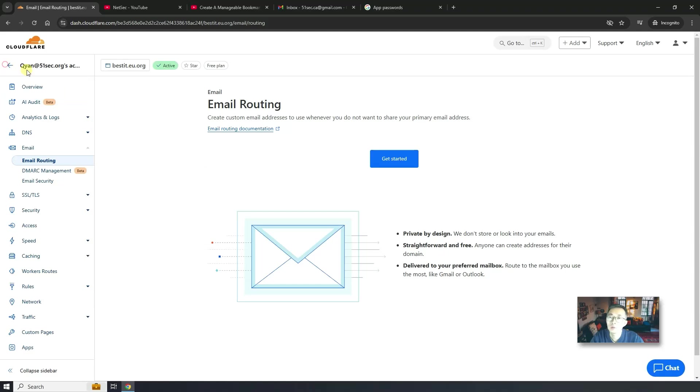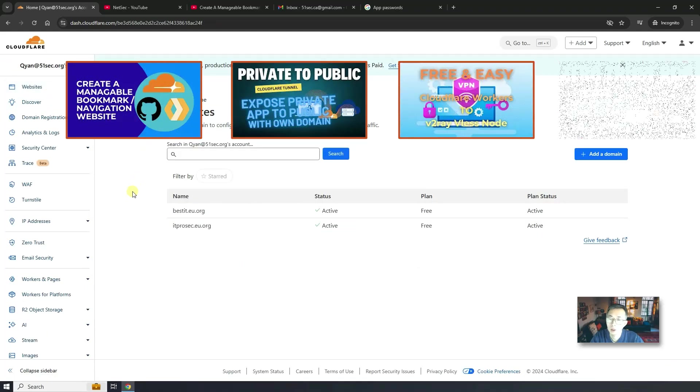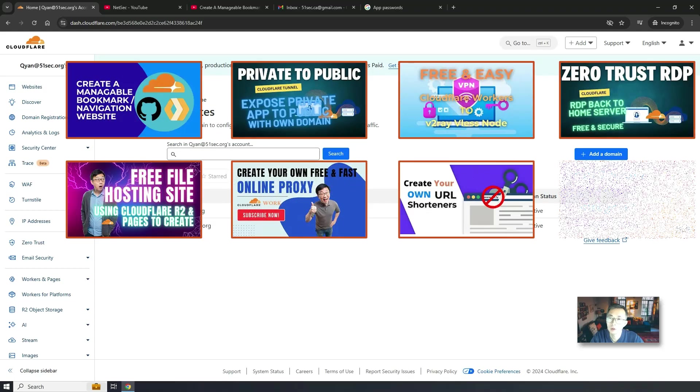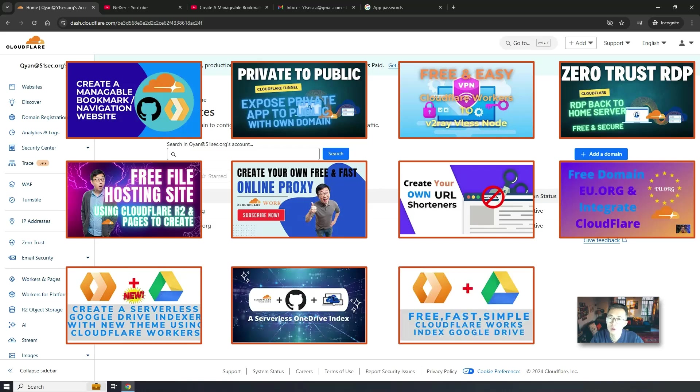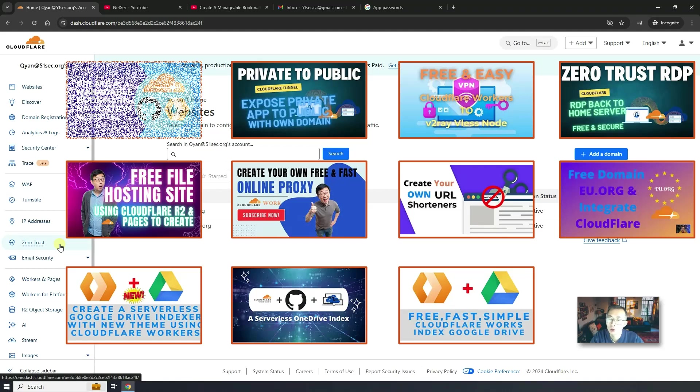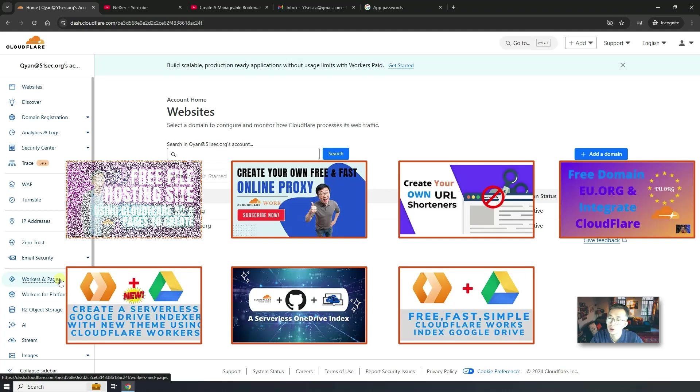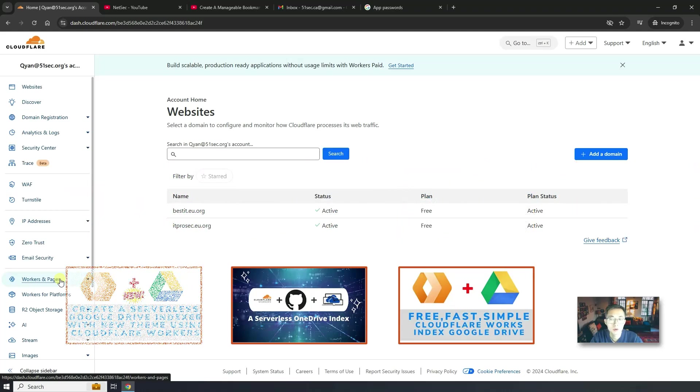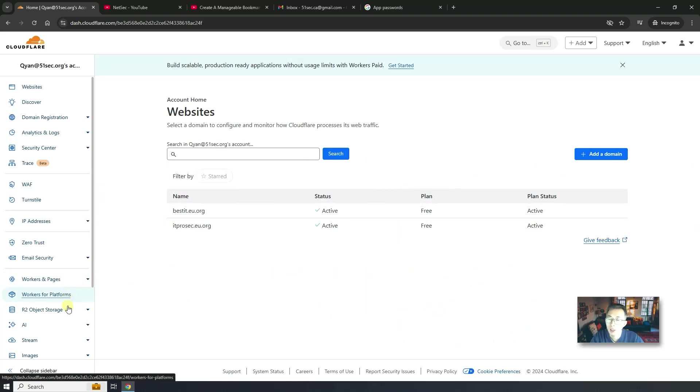Previously, we have created quite a bunch of videos to talk about Cloudflare's free services, such as domain management, WAF for your website, Zero Trust for your VPN access, Workers and Pages for your free website applications, and storage for your image hosting.